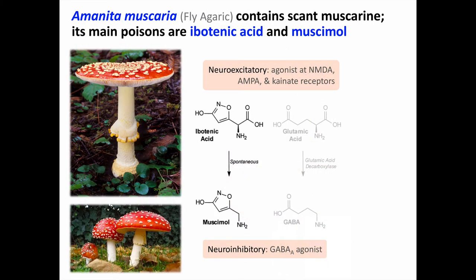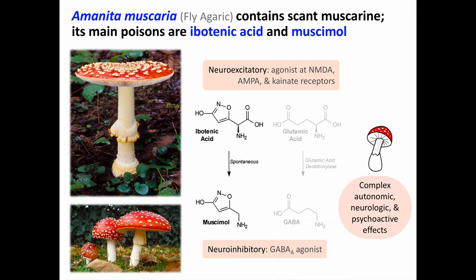Amanita muscaria is where the name muscarine comes from, since the chemical was first found in this mushroom, but it's only there in trace amounts. The main poisons in Amanita muscaria are ibotenic acid and muscamol. The relationship between ibotenic acid and muscamol is analogous to that between glutamic acid and GABA — each pair requires only decarboxylation of the acid to create the other. Ibotenic acid and muscamol are analogs of glutamate and GABA, binding to their respective receptors and resulting in complex autonomic, neurologic, and psychoactive effects.